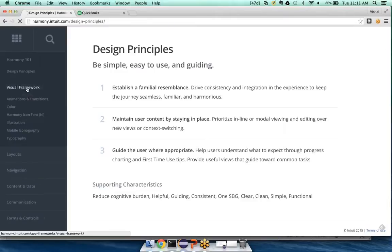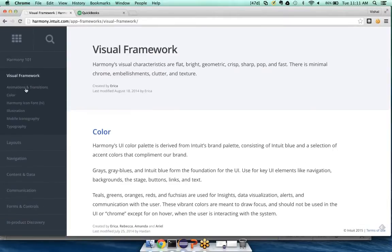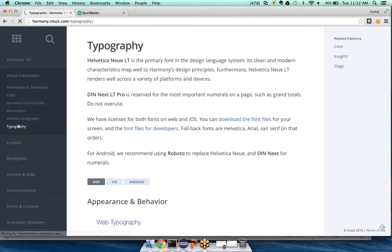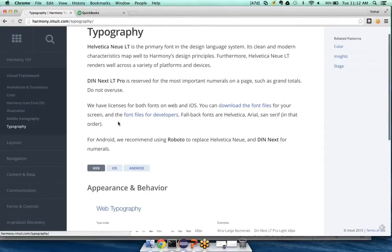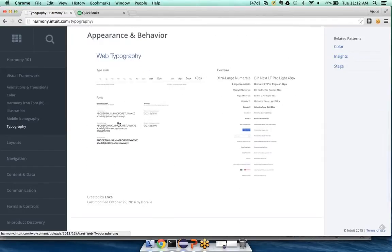But we also have pieces like our visual framework, where you can see our color palette, or for example, our typography system. And I know it's small on the screen, but you can see the fonts that we use, and the sizes, and when to use it.